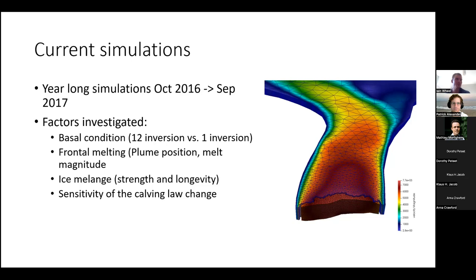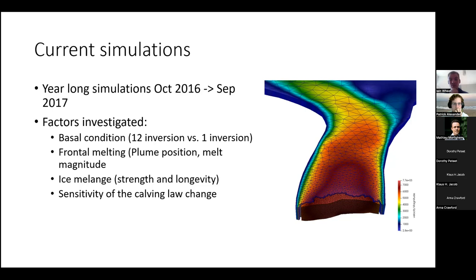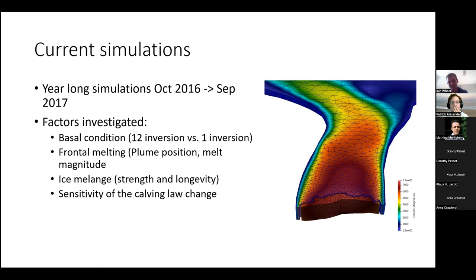Currently running simulations from October 2016 to summer 2017 — the full period. The challenge is to allow winter re-advancement and then simulate summer retreat. Several factors are being investigated to see what affects calving: basal conditions, plume melting data across the Jakobshavn front, and the strength and longevity of ice melange on both winter re-advancement and summer calving. Once all these factors are included, it'll be interesting to see how much the sensitivity of the calving law needs to be changed to match real world results.